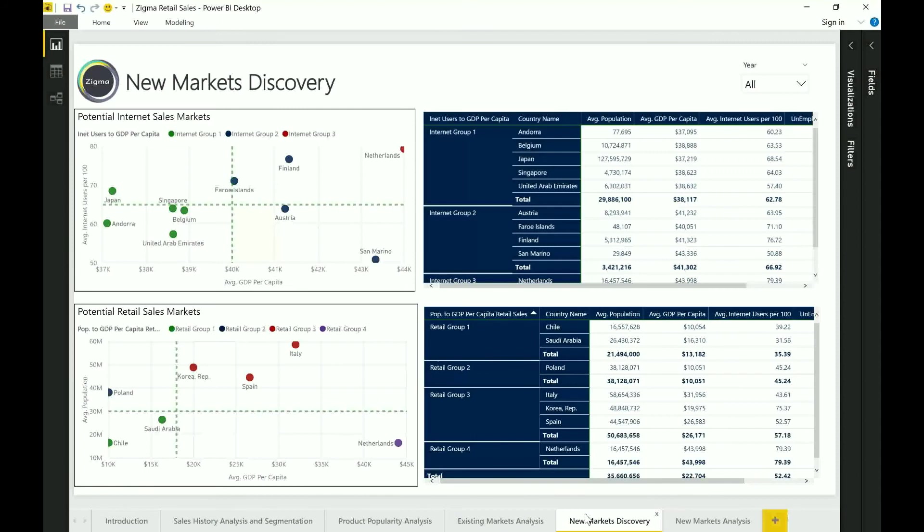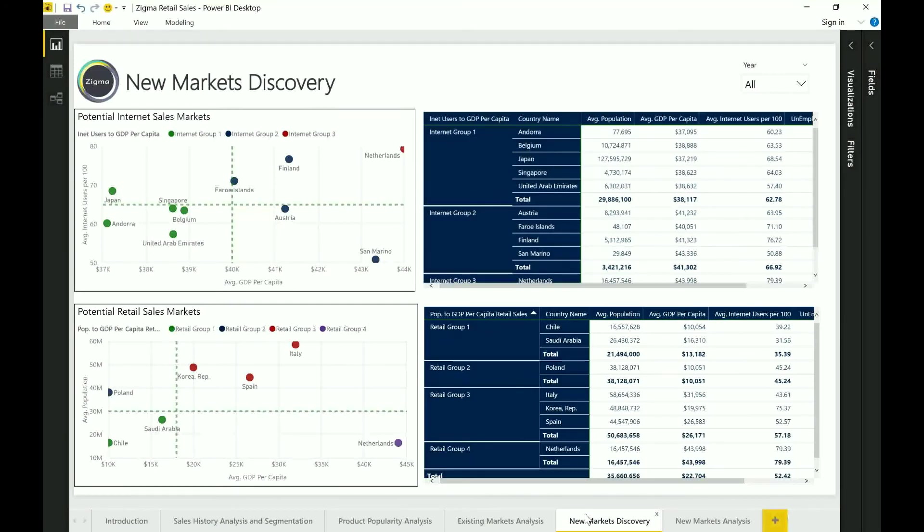So it's not a black and white decision but it's something that allows me to make a better judgment in terms of where should I be spending my money more wisely for looking at new markets. So that is where this information becomes really powerful.